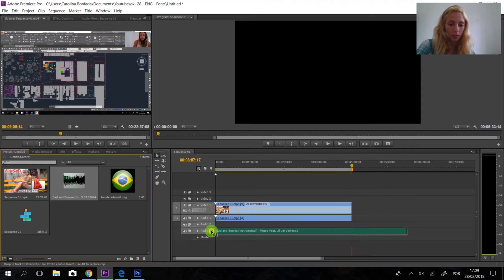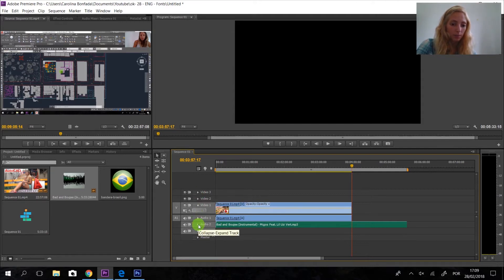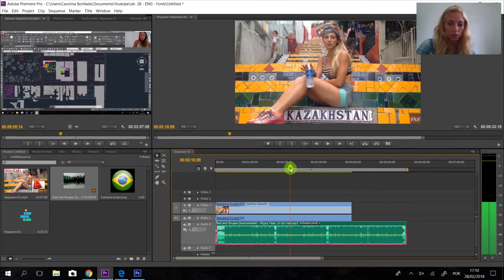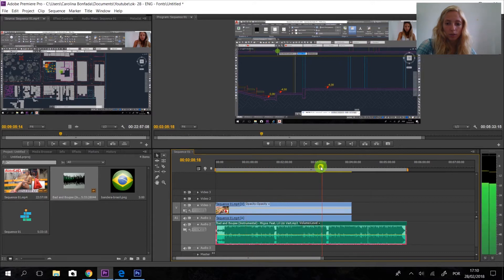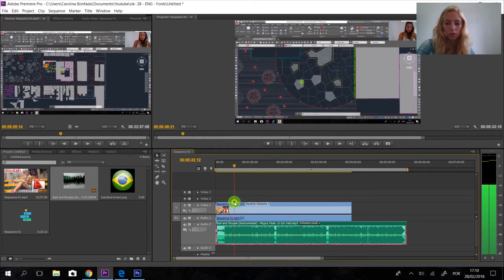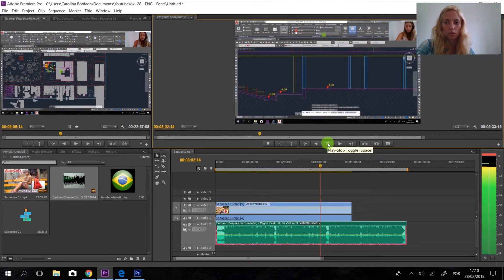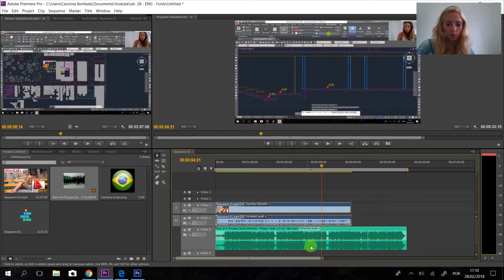The software doesn't allow me to put music on a video track — I need to put it down in the audio track. Don't worry about that. We have these buttons here and we can expand the tracks to make them bigger. I'm going to adjust the volume here — it's very easy.